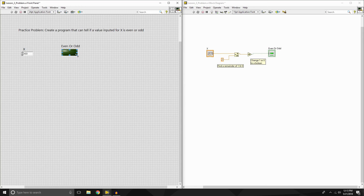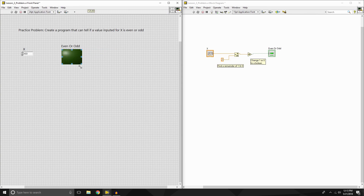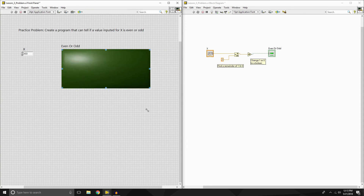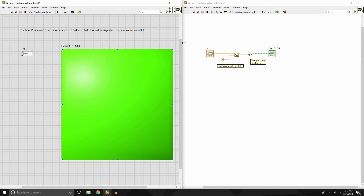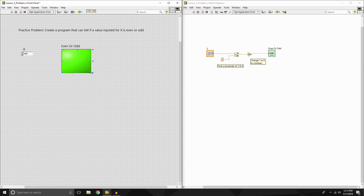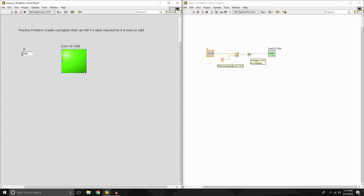One of the things I forgot to show you during the lesson is you can actually change the size of all these indicators, so I can have this LED as big as I want. If I run it — let's say we put 400 in, which is an even number — it turns on and you'll see that whole LED lights up. Alright, I hope you found this lesson and problem useful. I'll hopefully be uploading the next lesson next week. If you did find this useful, make sure you like and comment on the video especially if you have any questions. And if you want to see more content like this, make sure you subscribe. I hope you have a good day and I will see you next time.